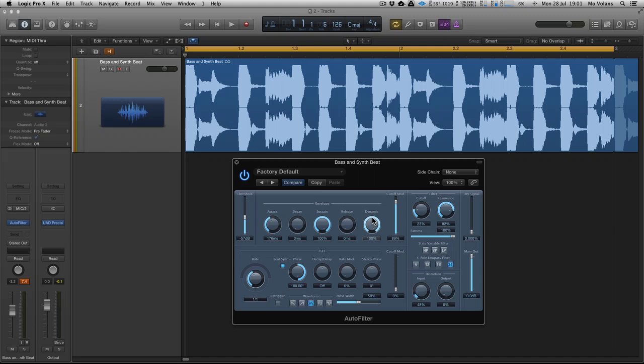So if you want to link your filters to your audio without laborious input of lots of automation, this is probably the best way to do it. Find a filter plugin with an envelope follower on it, and link it to the information in your loops. I find it really useful. Filter it right down, and you can get some really cool acid effects.